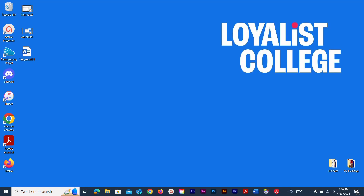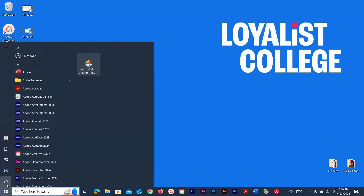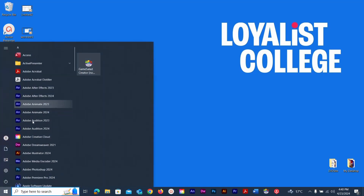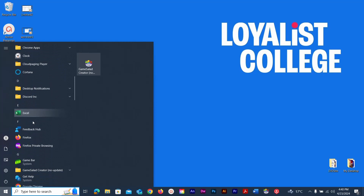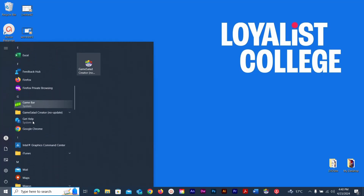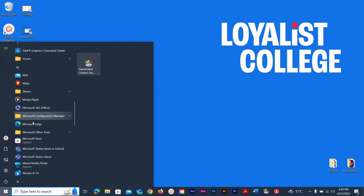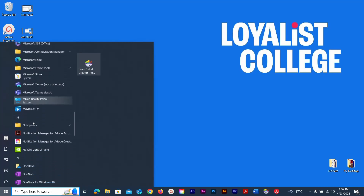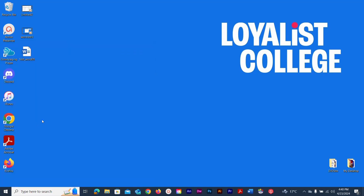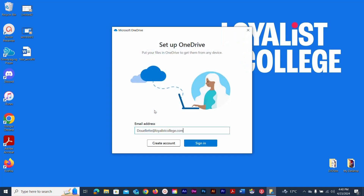To set up OneDrive for the very first time, go to your Start menu — it should be listed as an app. It starts with an O, so scroll down to OneDrive and click it. That should pop up a login window.